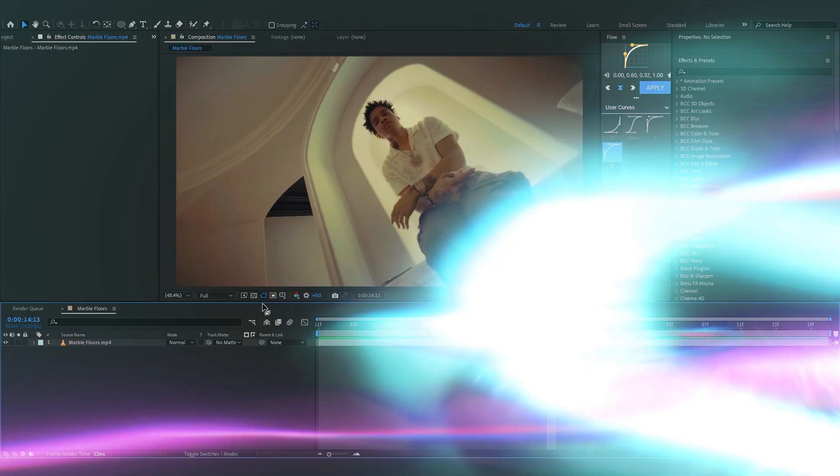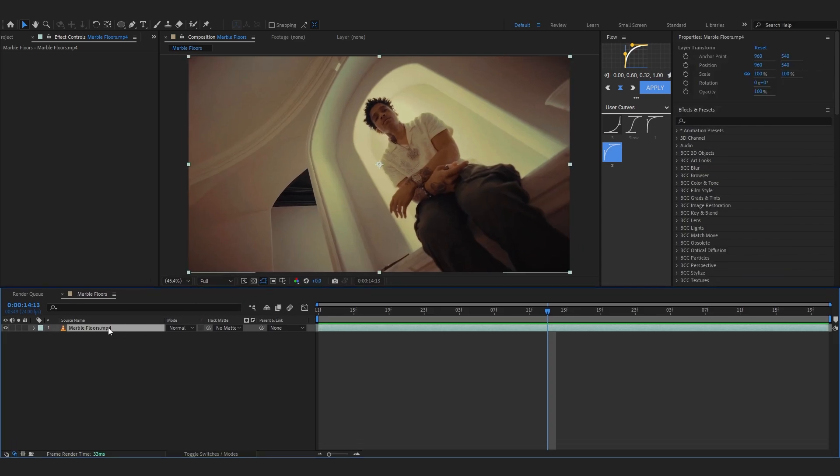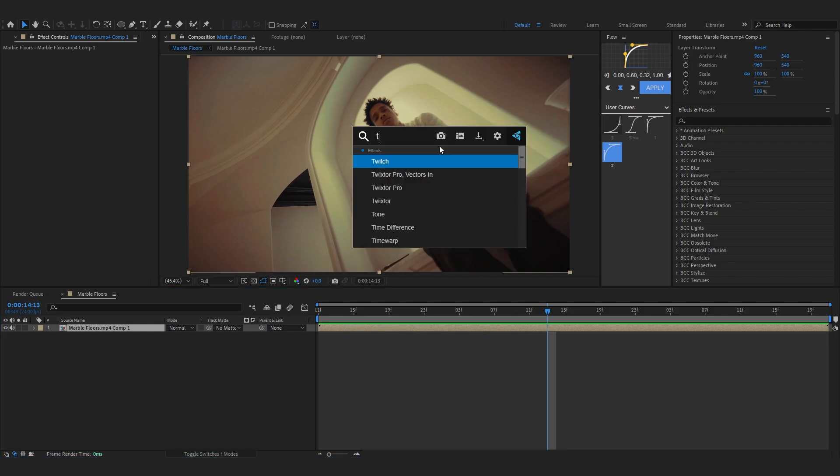Back to the video. So firstly to start off I like to pre-comp my clip cause doing Twixtor slow mo can give some glitches if the footage is not pre-comped. So pre-comp it and add a Twixtor on it of course.